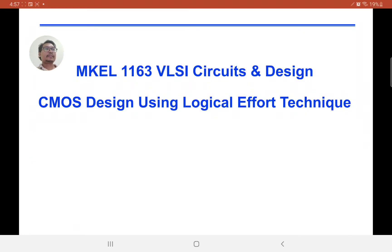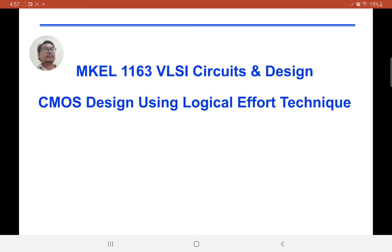Let's proceed with our lecture on CMOS design using logical effort techniques. In the previous topic, we looked at the logical effort technique for inverter chains. Now we extend the technique to analyze circuits with logic gates other than inverters.